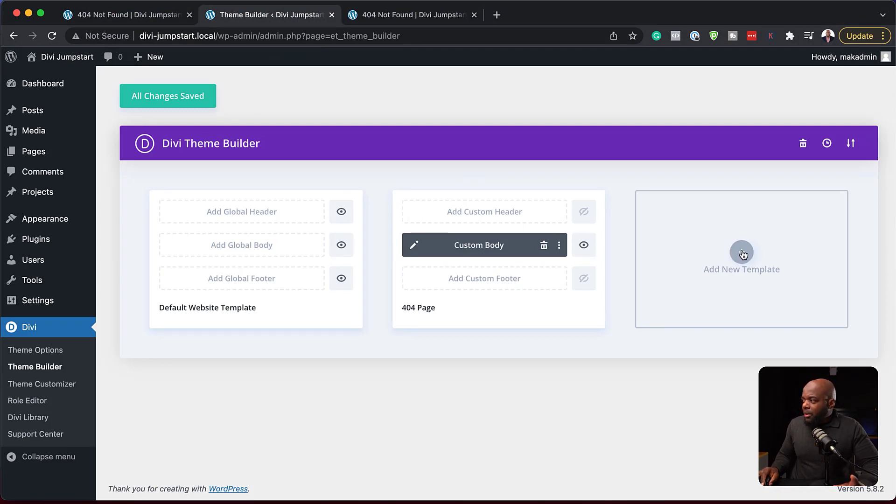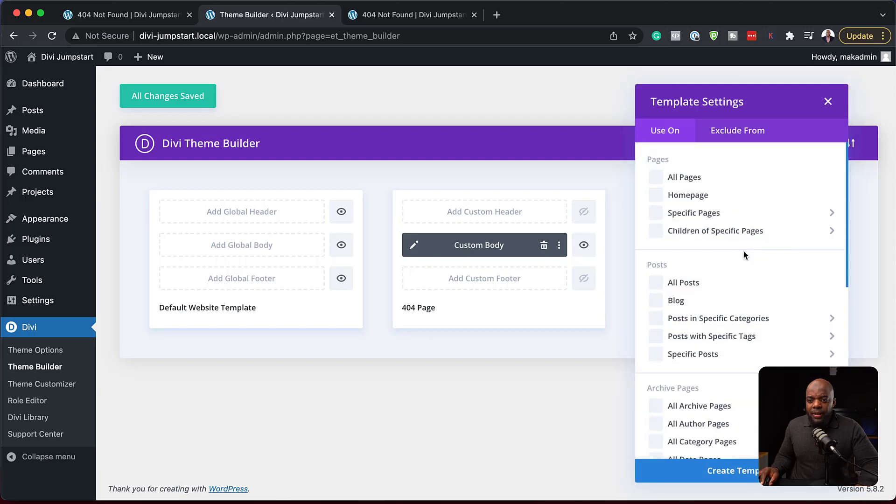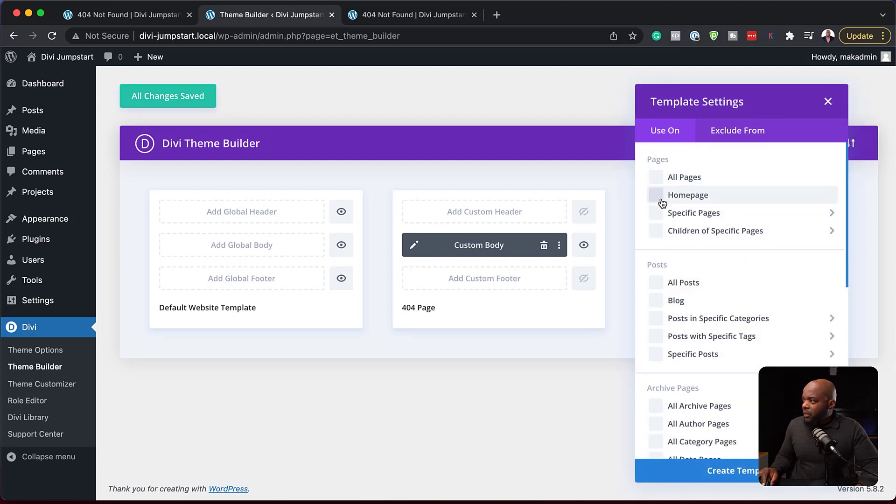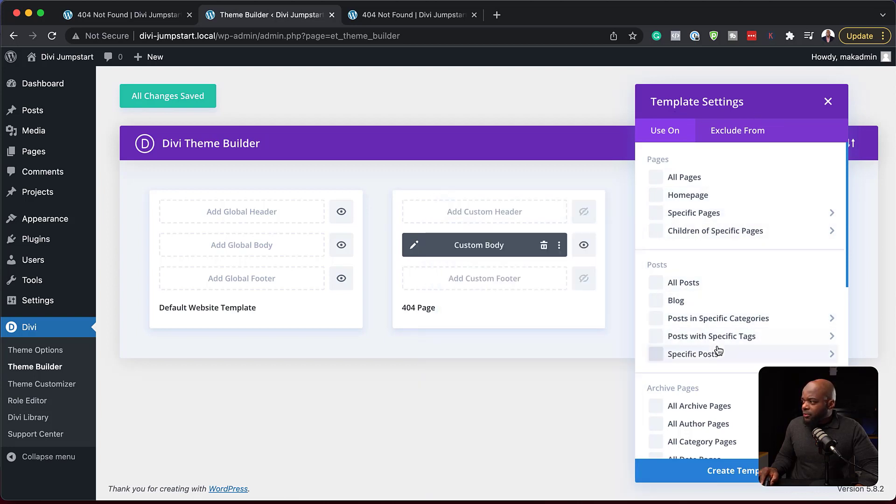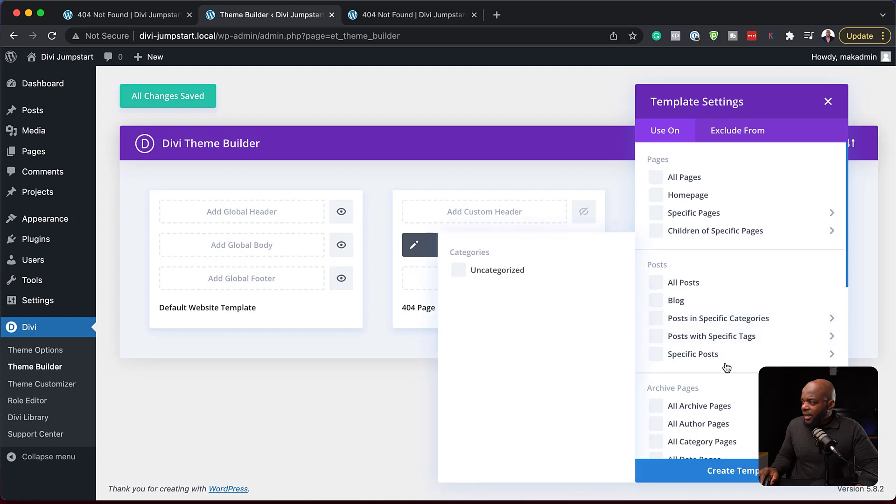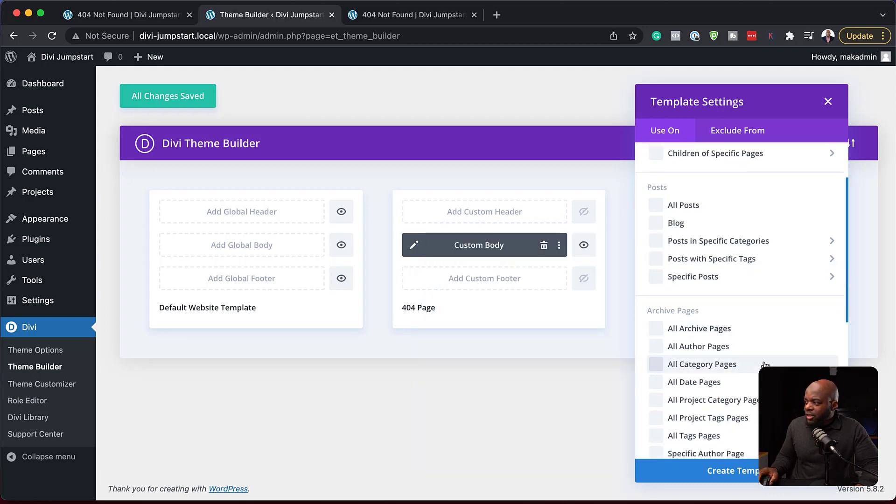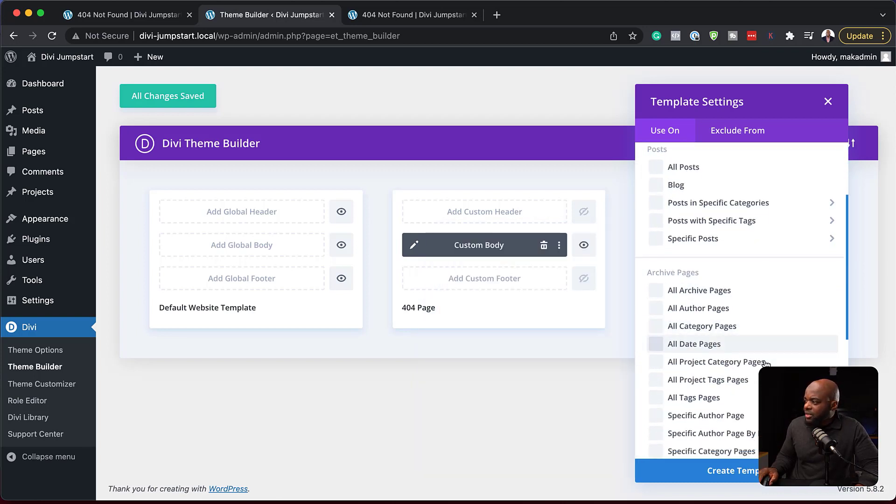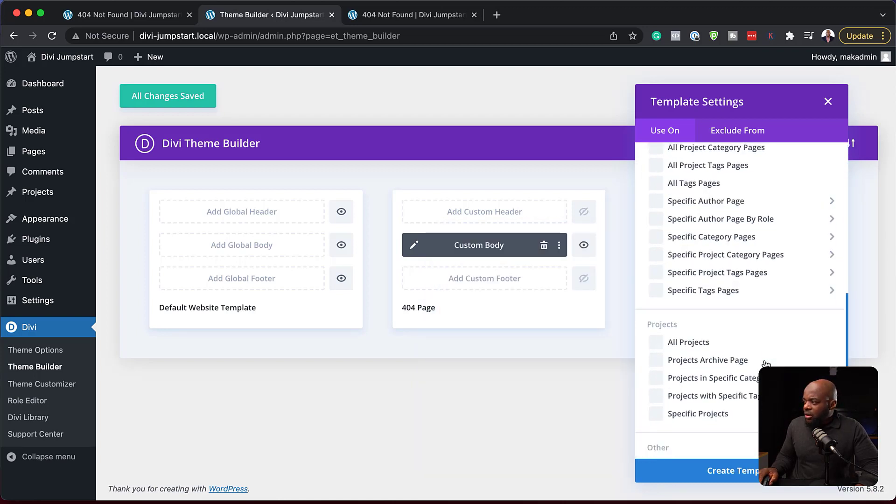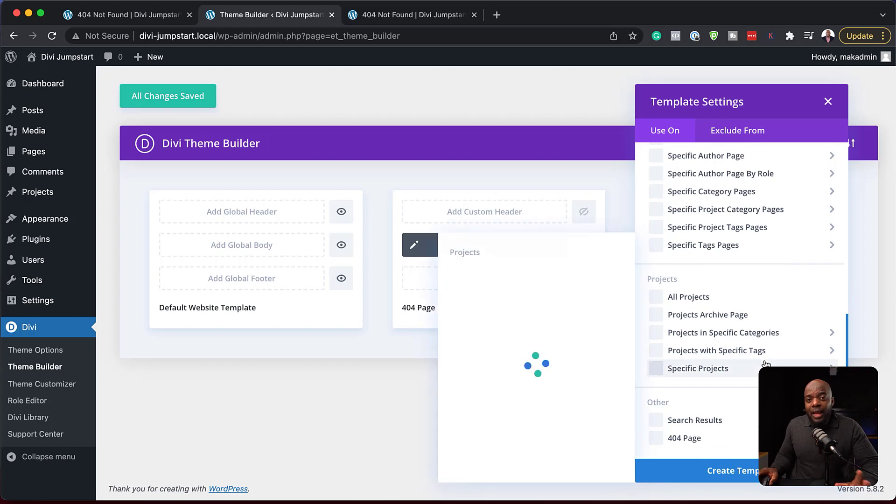Remember, I mentioned that we have so many pages that we can create here. If I click on this plus button again, we can see we can set up our templates here for our blogs, specific categories, archive pages, author pages, and all the projects.